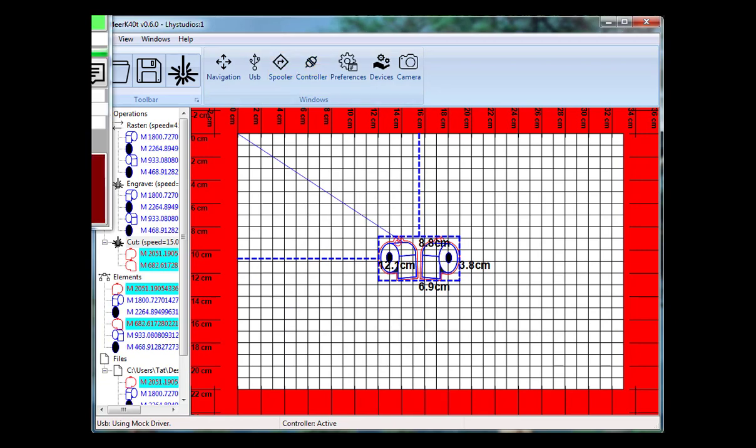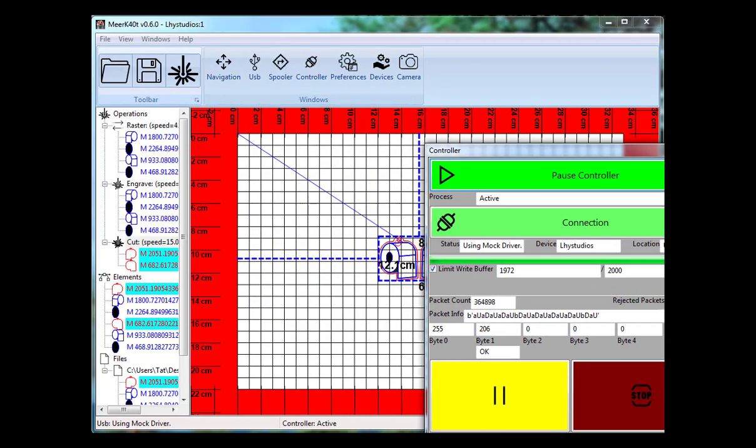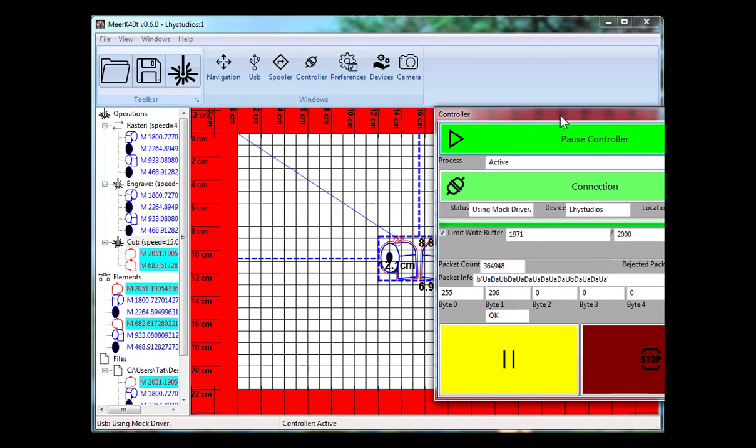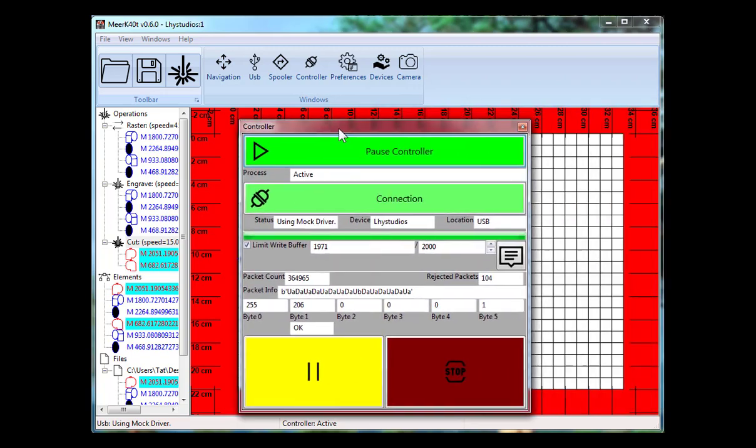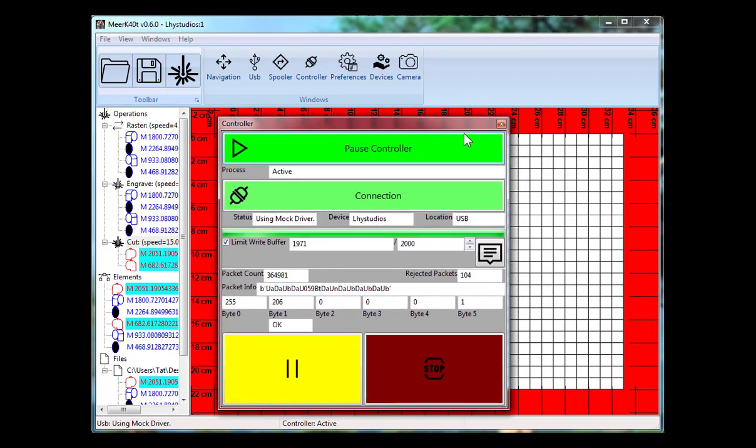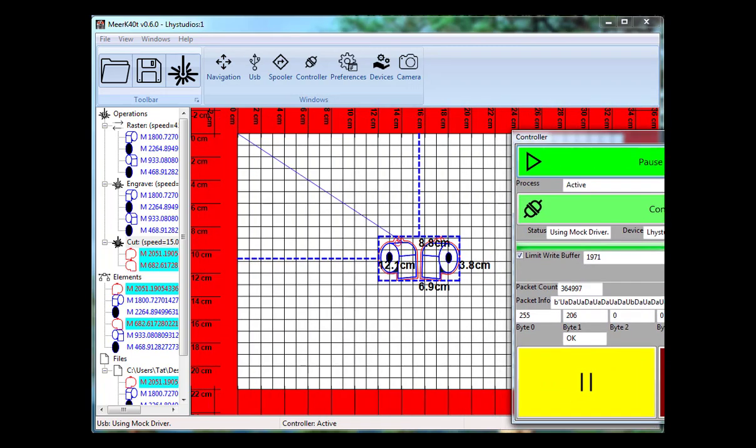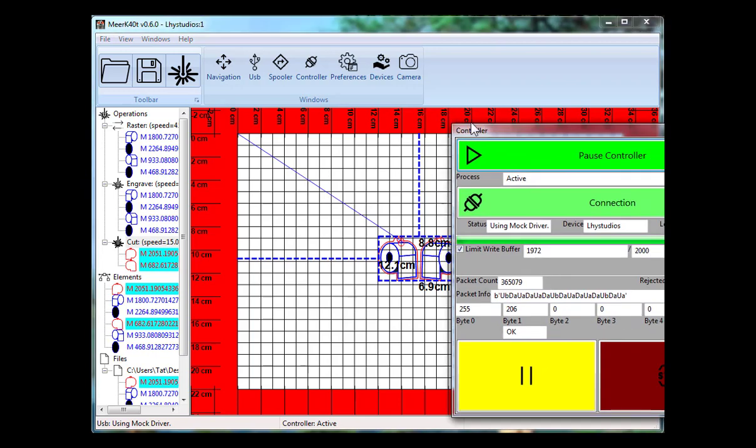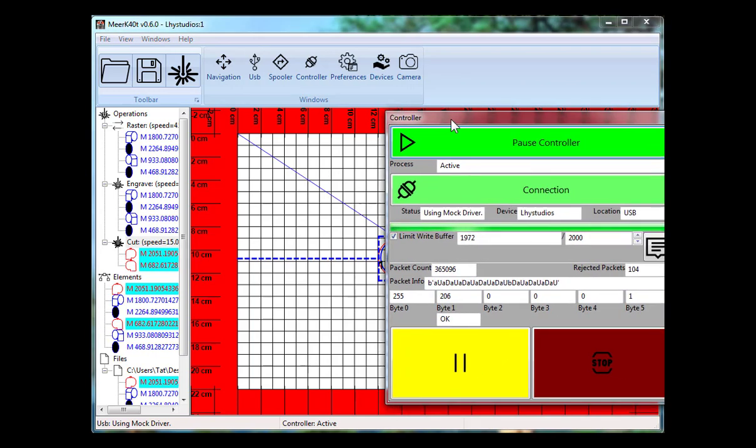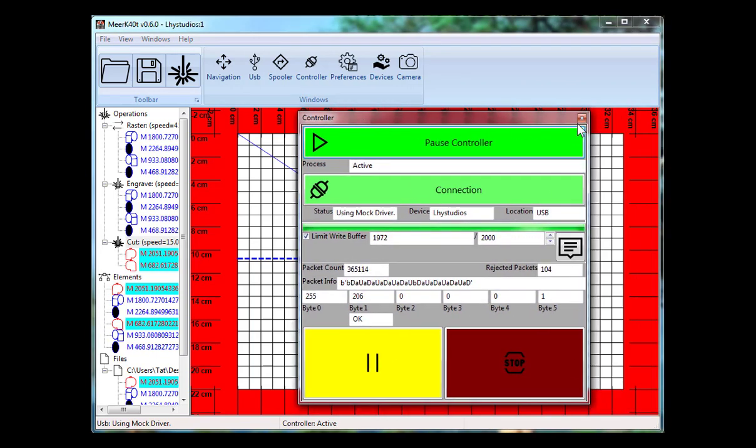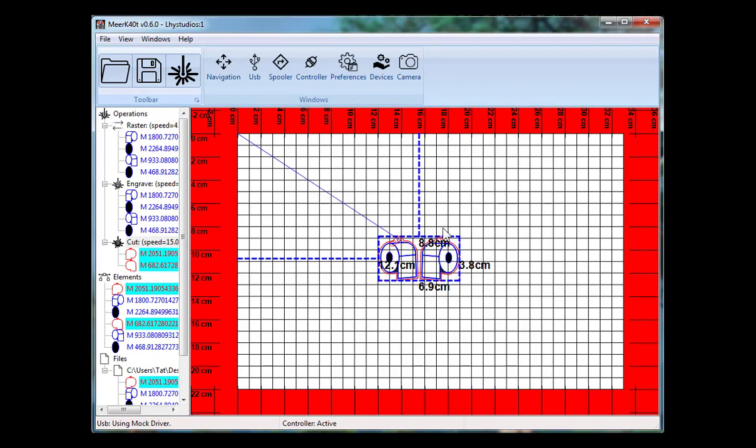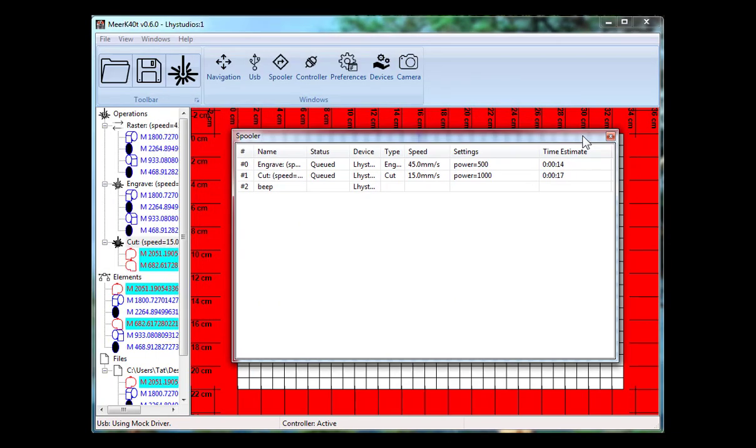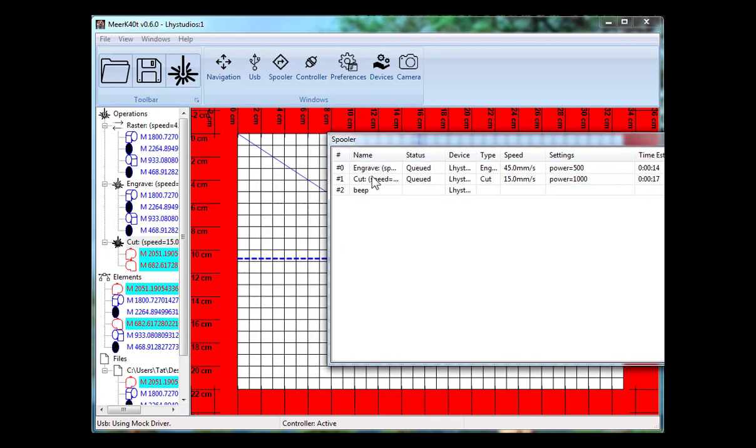And then in controller, you can see it sending the packet. This is going to be a raster part for the job. In here, you'll see it's rastering. On here, this will be at the center of your screen. And in spooler, you can see what it's currently doing. So, it's running the raster, and so it has engrave and cut next.